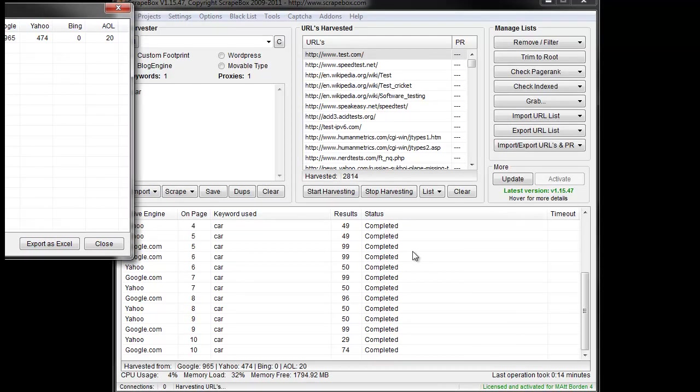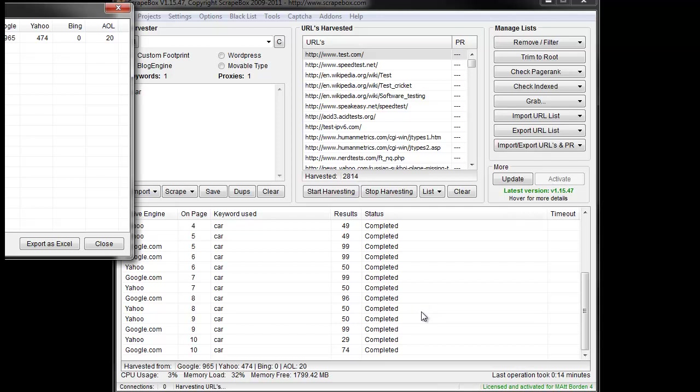So, when you see 302 from Google, that's IP blocked. Or when you see 999 from Yahoo, that's IP blocked. 403 or 302 from AOL is also an IP blocked. And then similar from Bing. If you start to see things like 404 error or 500 or 403, 407, stuff like that, those are all errors that are not going to be returned from a search engine.